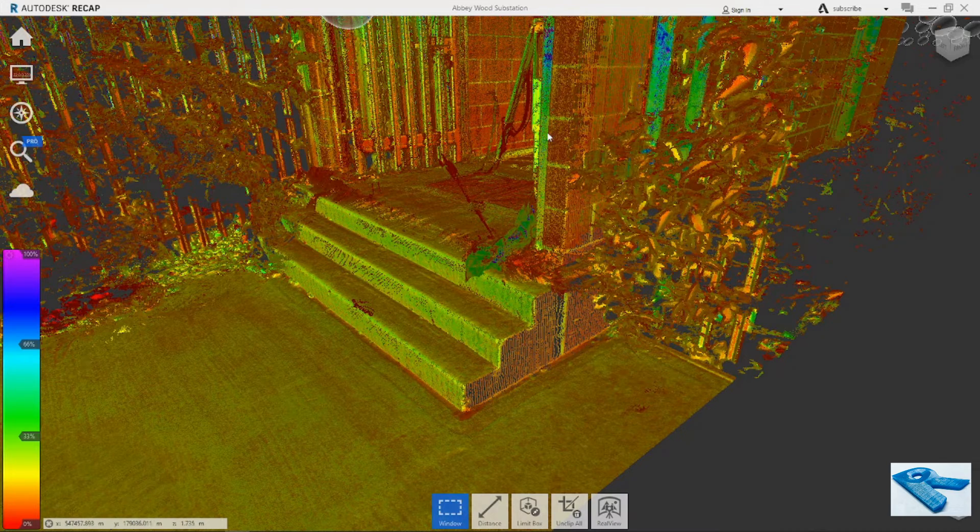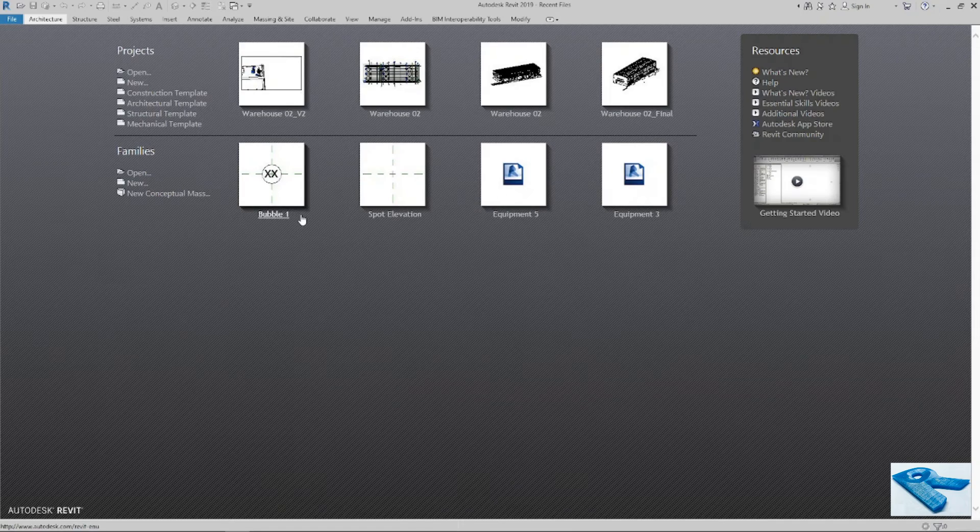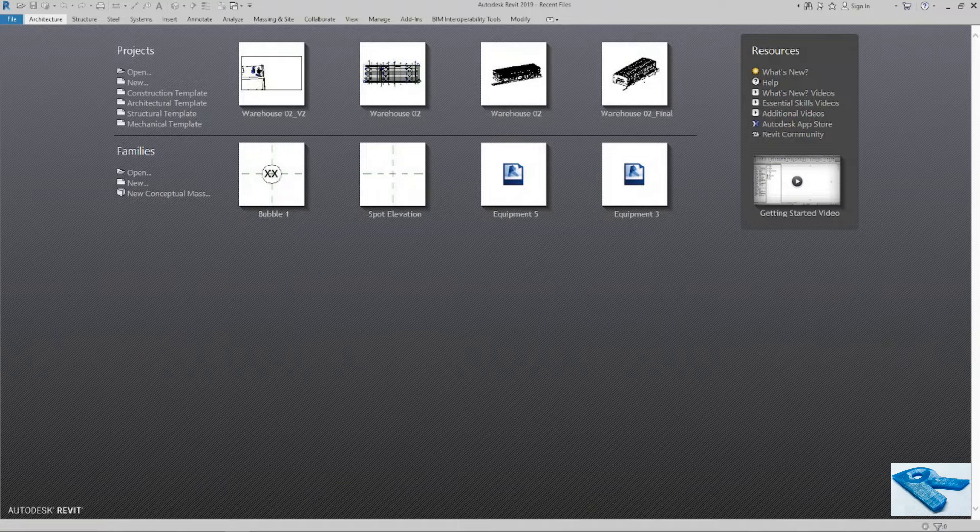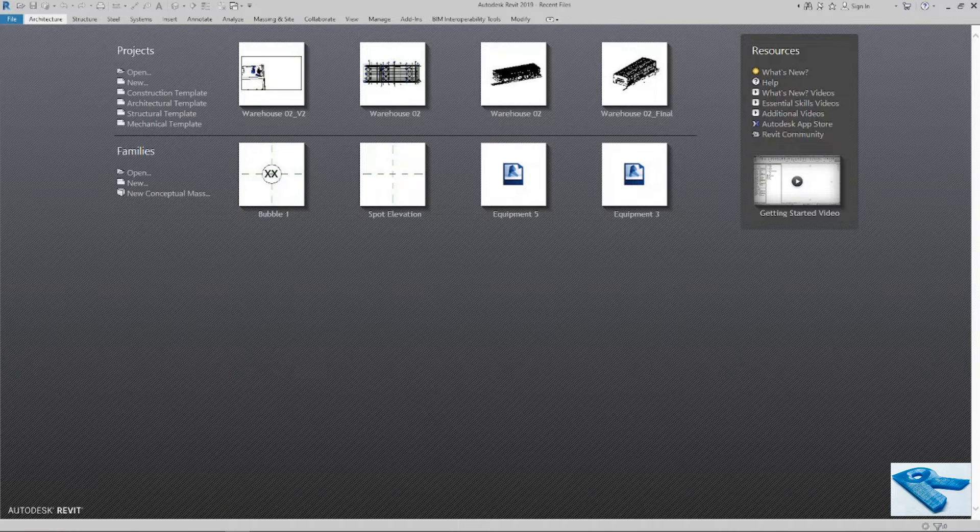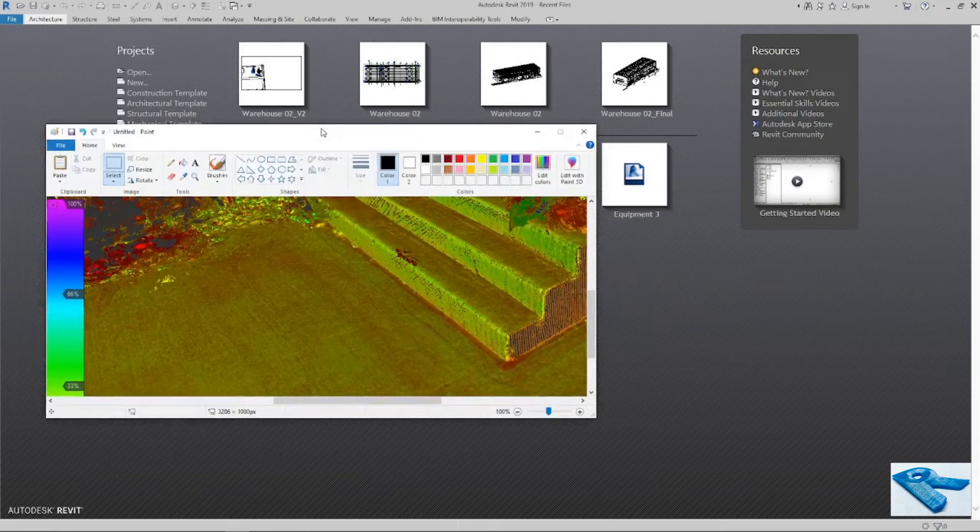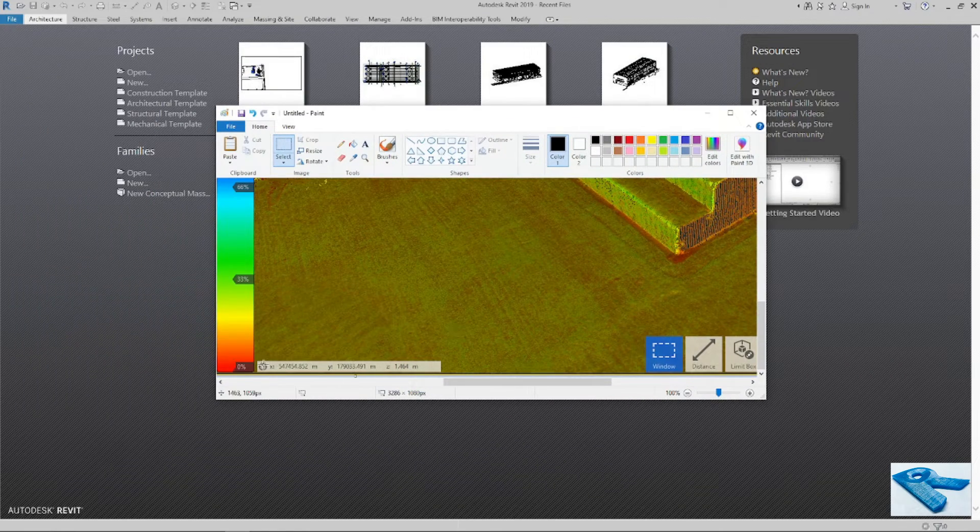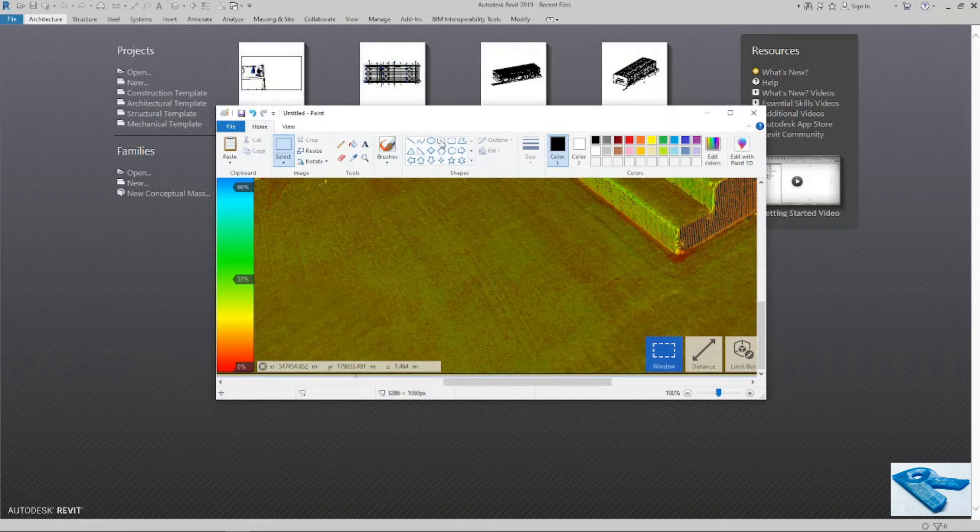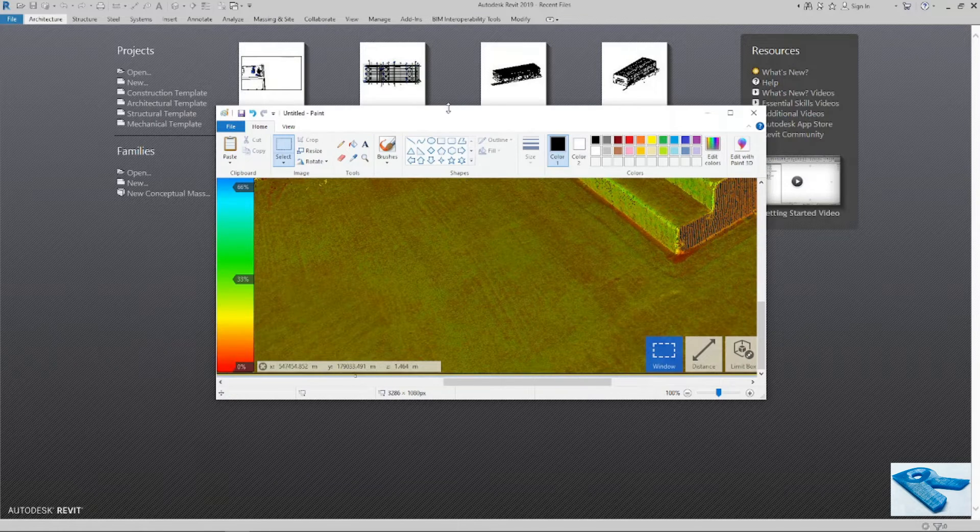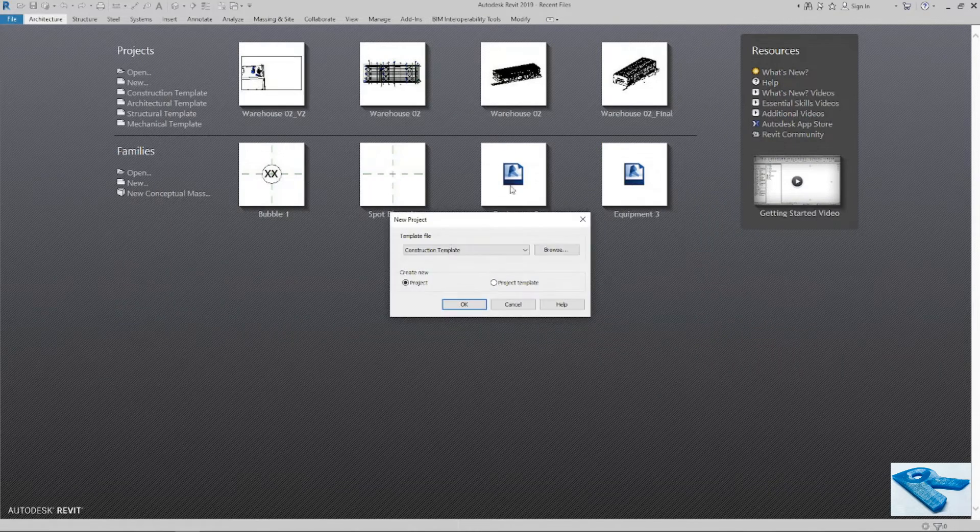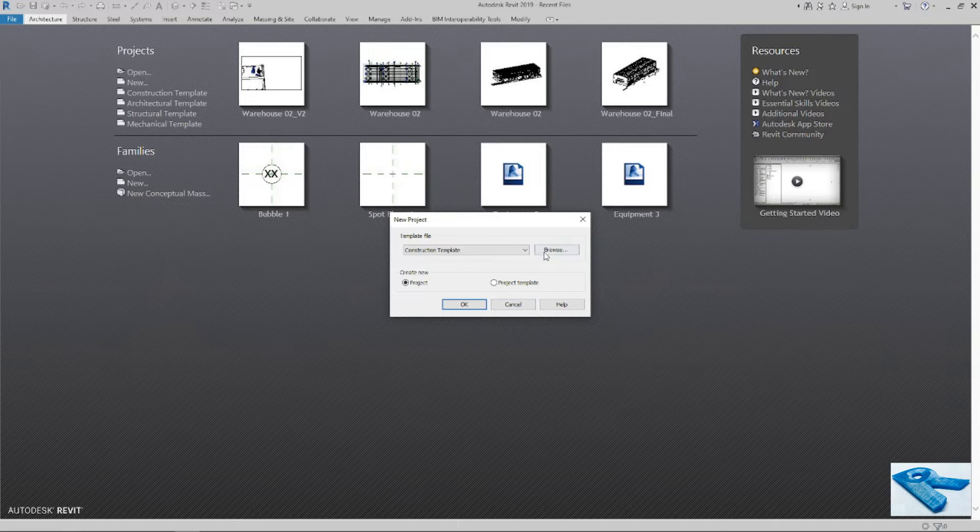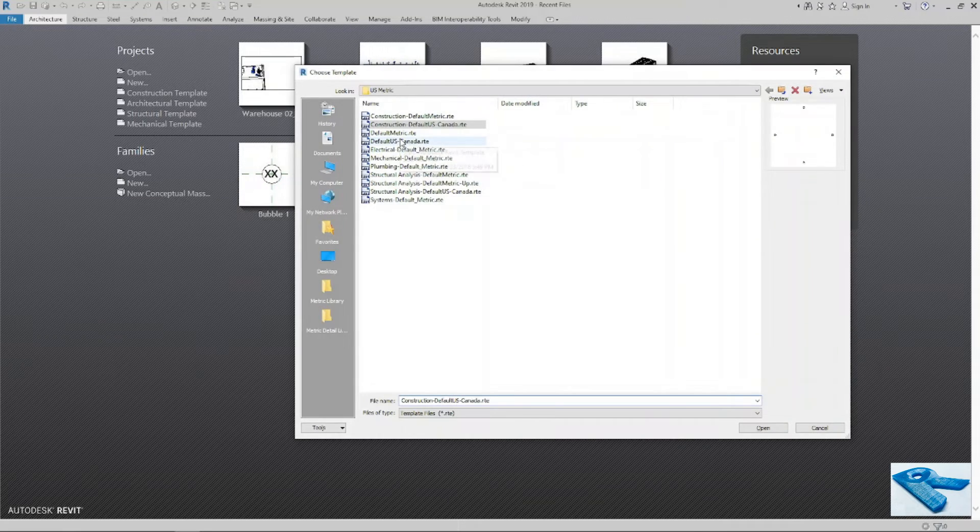Now I will go to Revit and open a new project again. Metric.